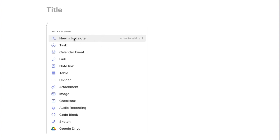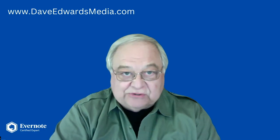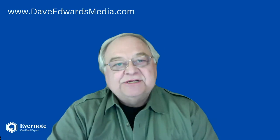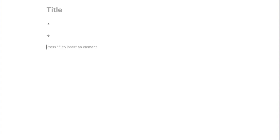Now, in version 10.82 and later versions, there is a small update that will be helpful if you like to use arrows. If you type this, you'll get an arrow, or this, or even this. That's not a huge thing, but it saves you a couple of steps if you use arrows.